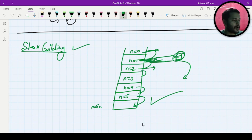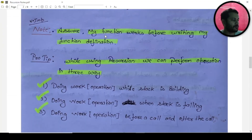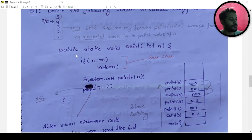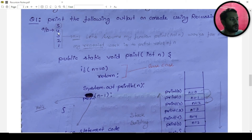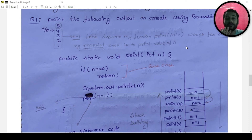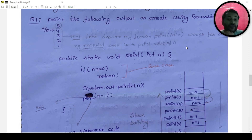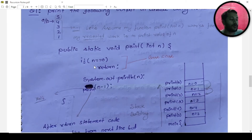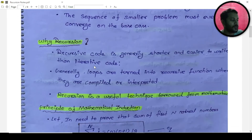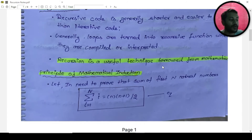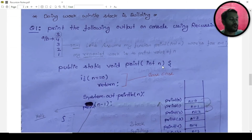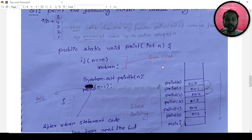We have finished the first point from our notes. You can check what we said about stack building and the code is the same as what I have written in the notes. My function is print and it works for n minus 1 — my repeated work is to print the value n in a decreasing manner, so I pass n minus 1. The recursion must terminate; otherwise it will go out of memory, because all method calls are stored in the stack by the compiler.